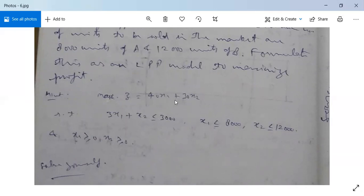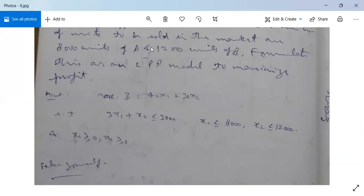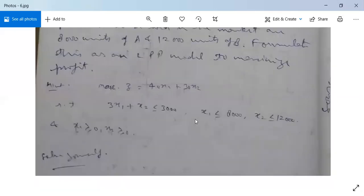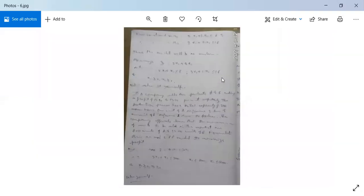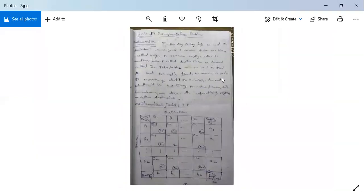First write decision variables X1 and X2. Subject to the constraints: 3·X1 + X2 ≤ 3,000 (production capacity); X1 ≤ 8,000 (maximum units of A); X2 ≤ 12,000 (maximum units of B). Non-negative restrictions: X1 ≥ 0 and X2 ≥ 0. This is a simple example; you can solve it very easily.